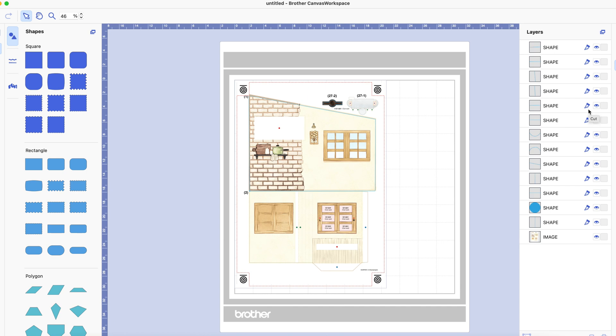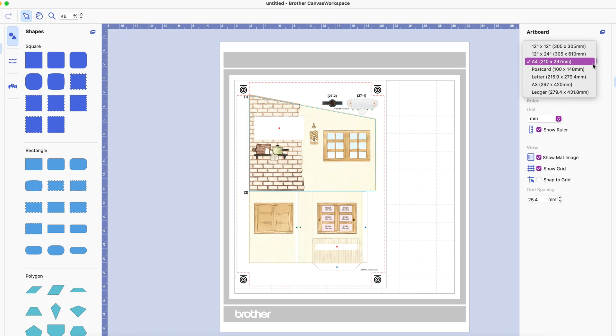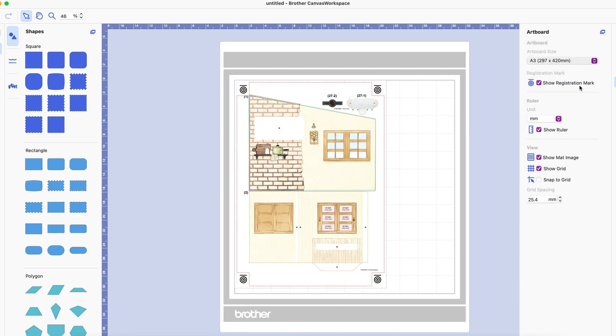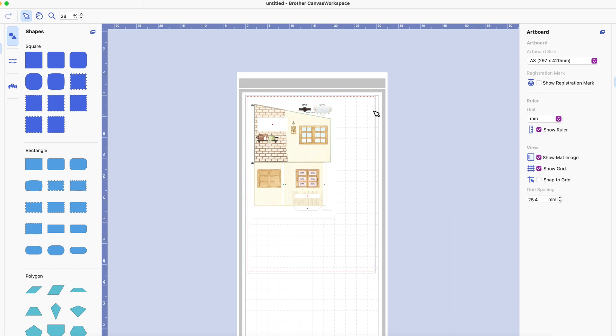And basically what you do is you set your mat to a bigger mat than you would normally be using so I might set it to A3 for example and I don't have an A3 printer so this isn't an awful lot of use to me. Let me just switch off the registration marks a minute because they're a bit confusing.